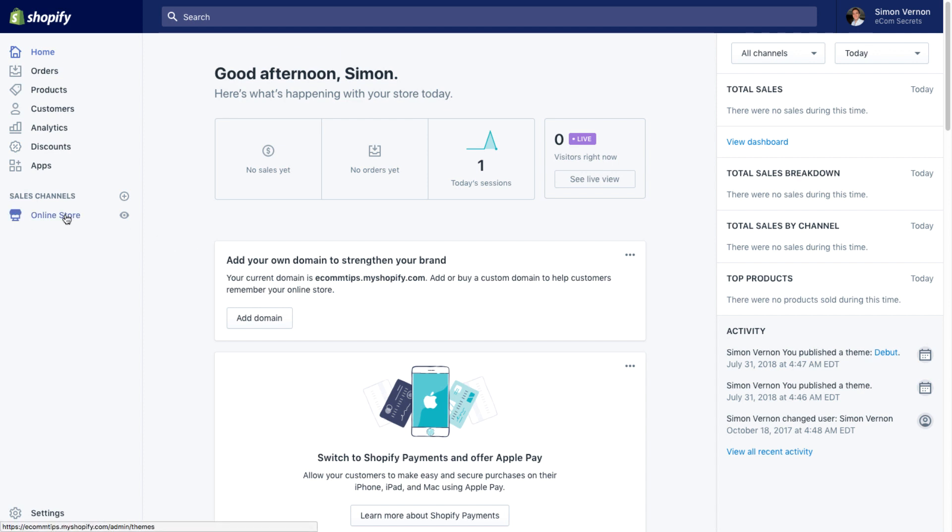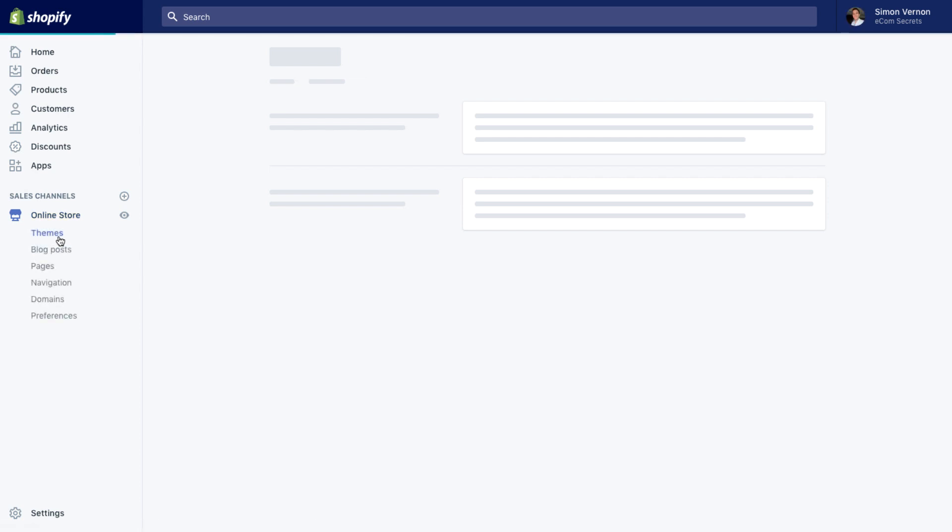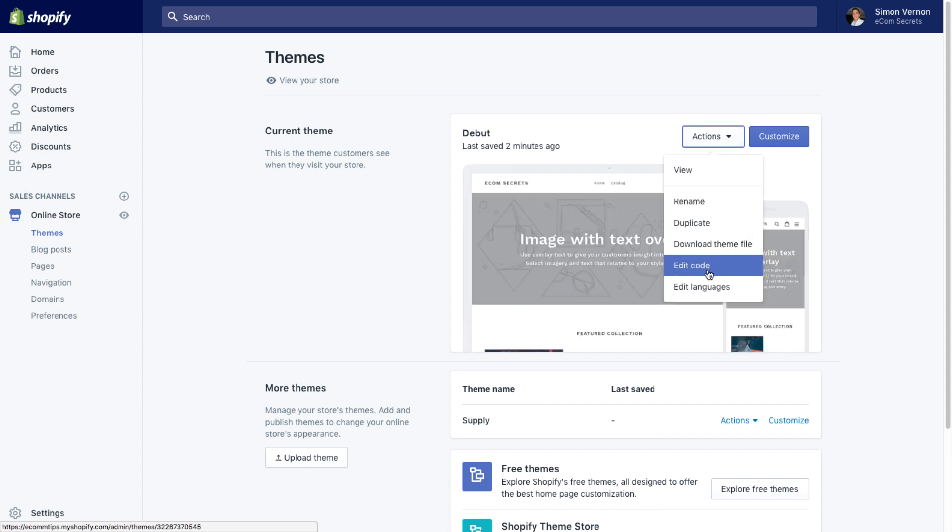What we need to do is go to the online store first of all. That will default us to the theme section, which is where we want to be. Once that loads up, we need to go to the actions drop down menu and from that drop down menu, we'll select edit code.